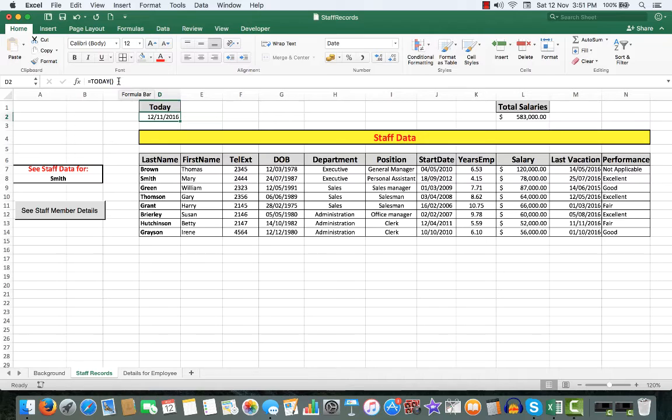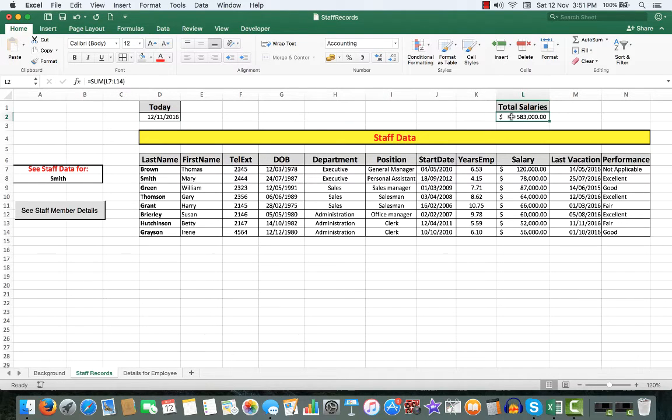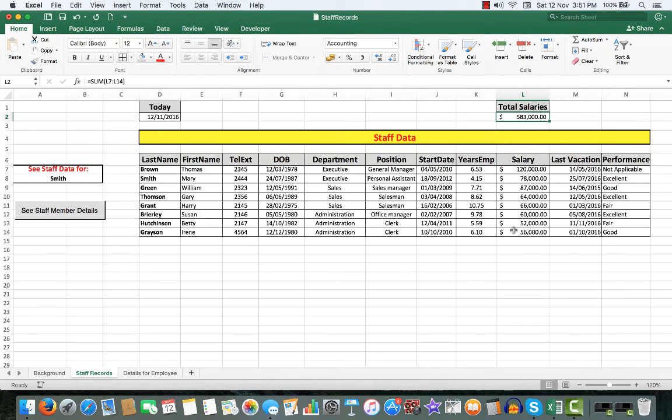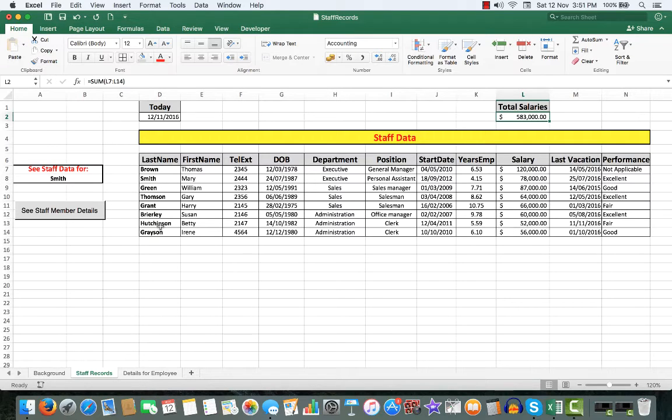We also have an auto sum feature here, which will add up the salaries for management consideration. Maybe there are budgets involved, who knows?